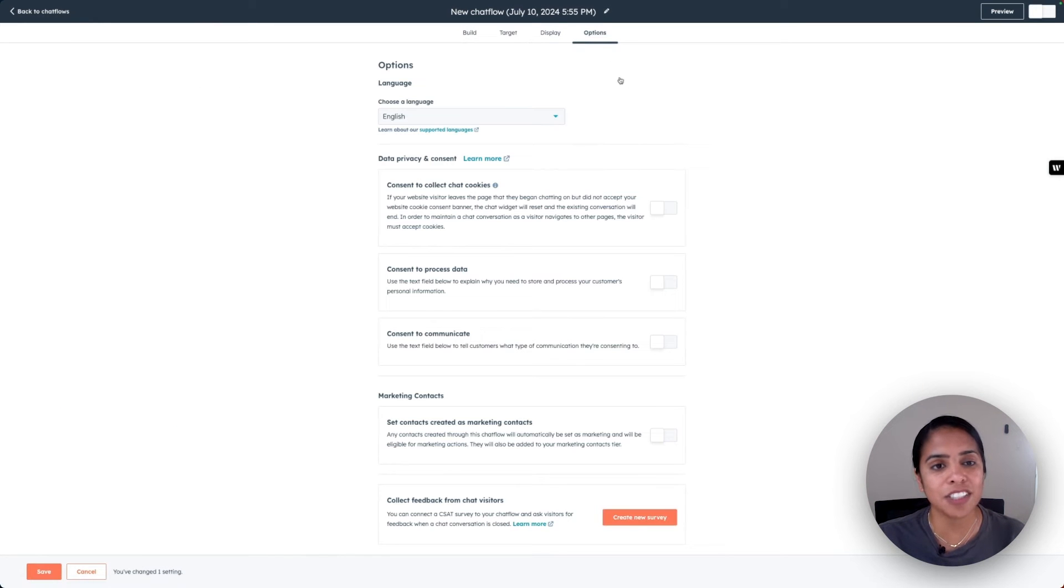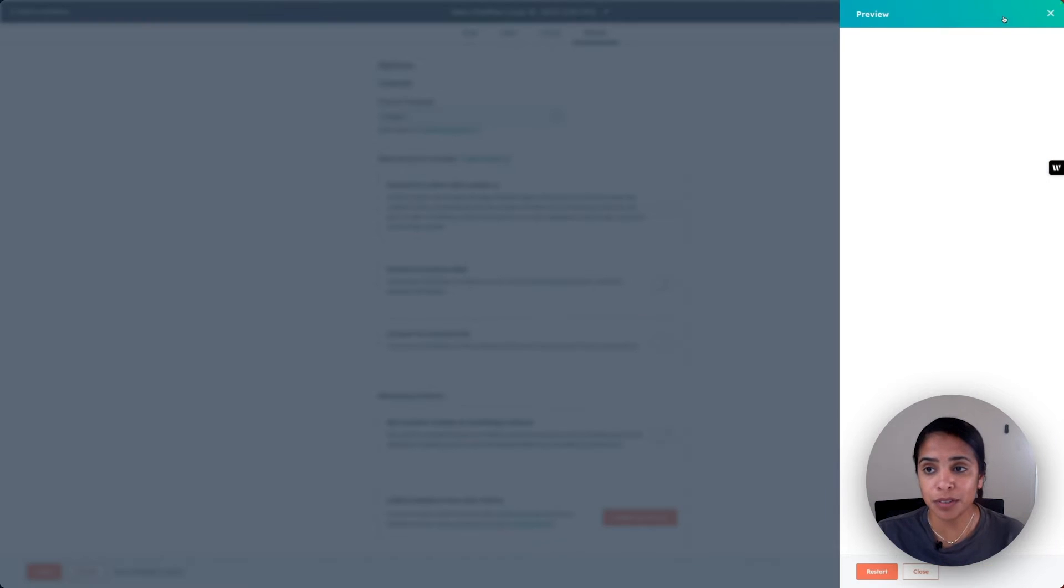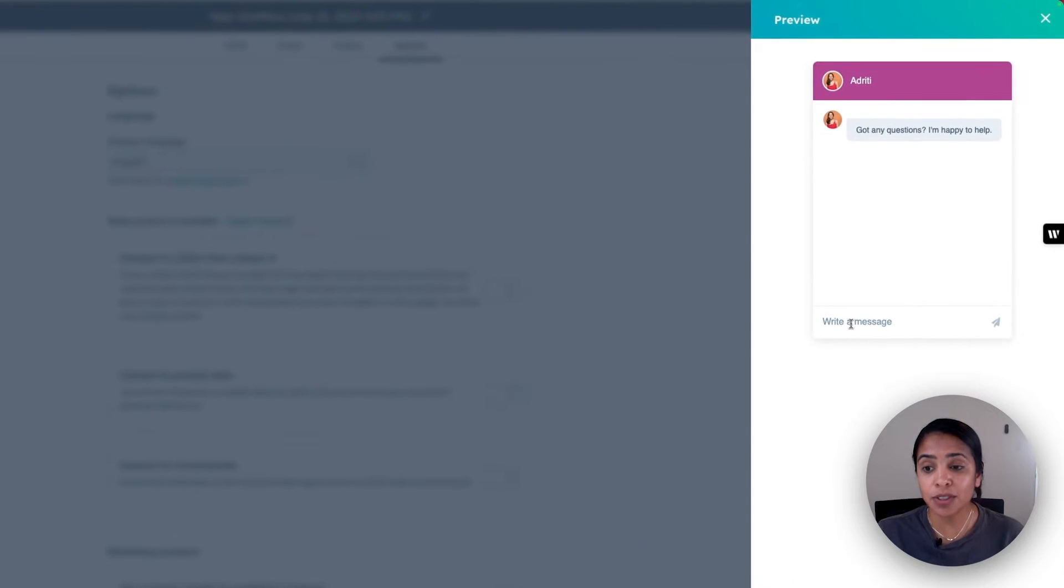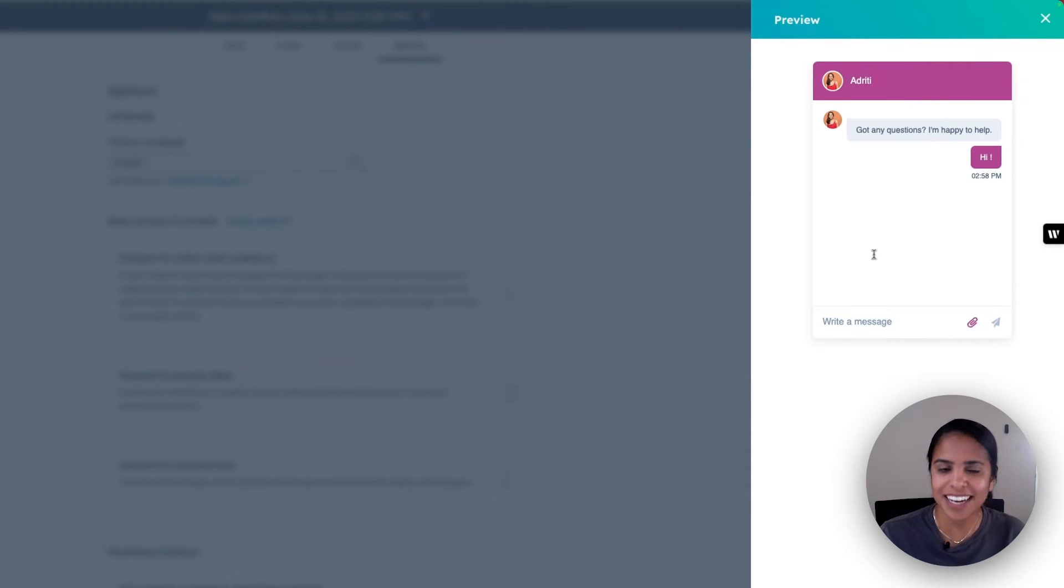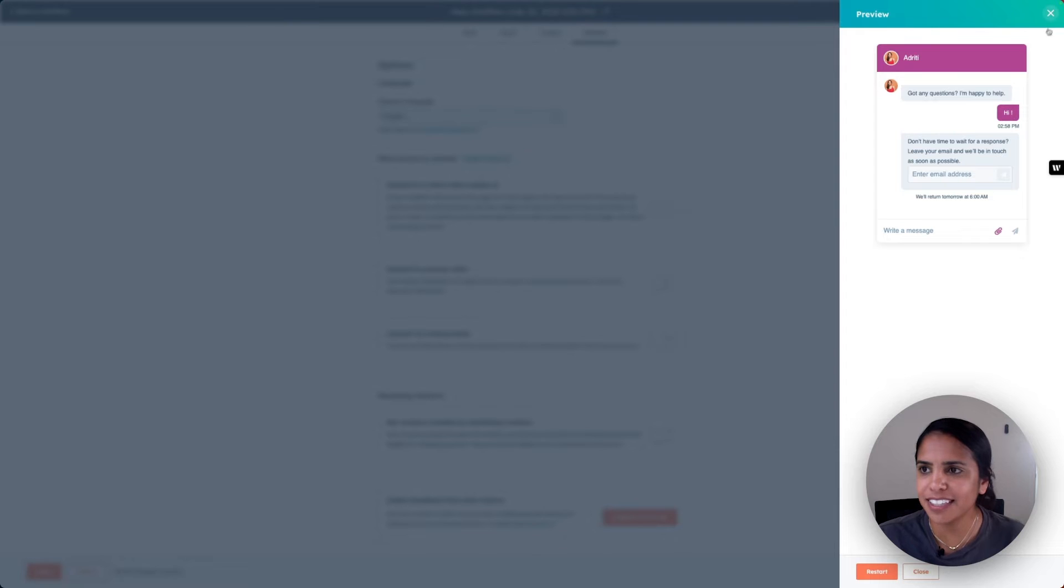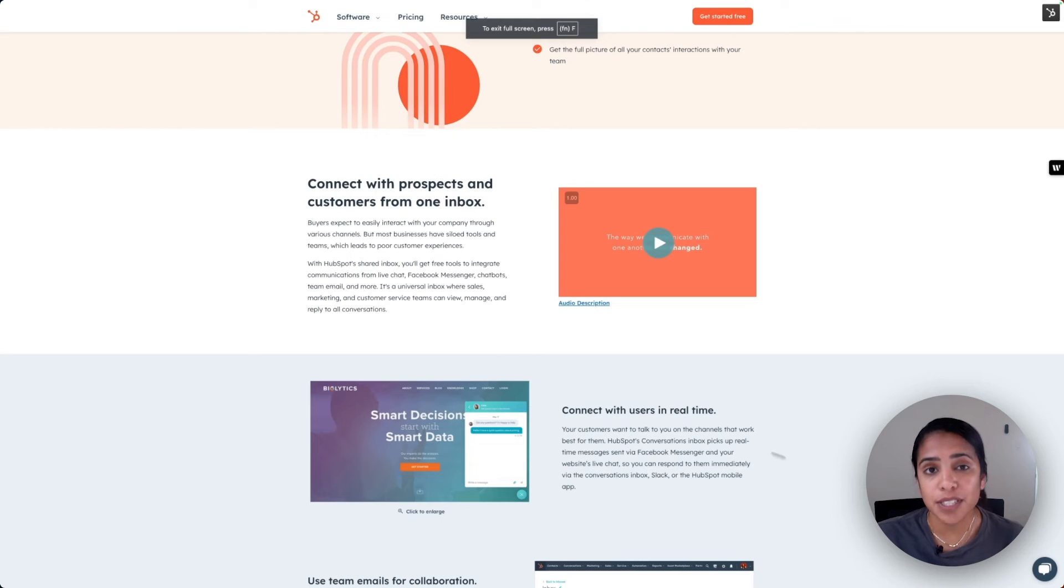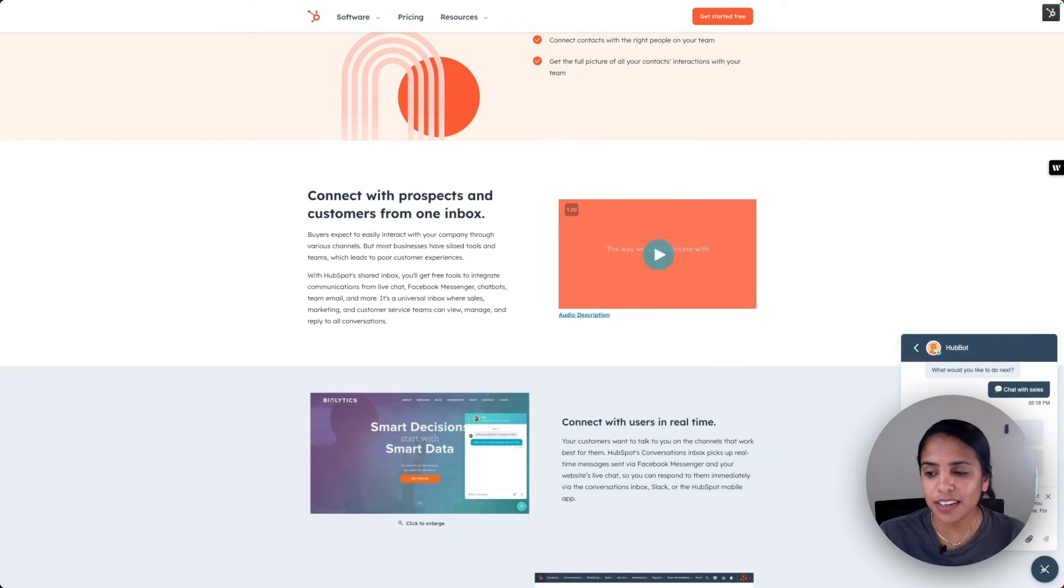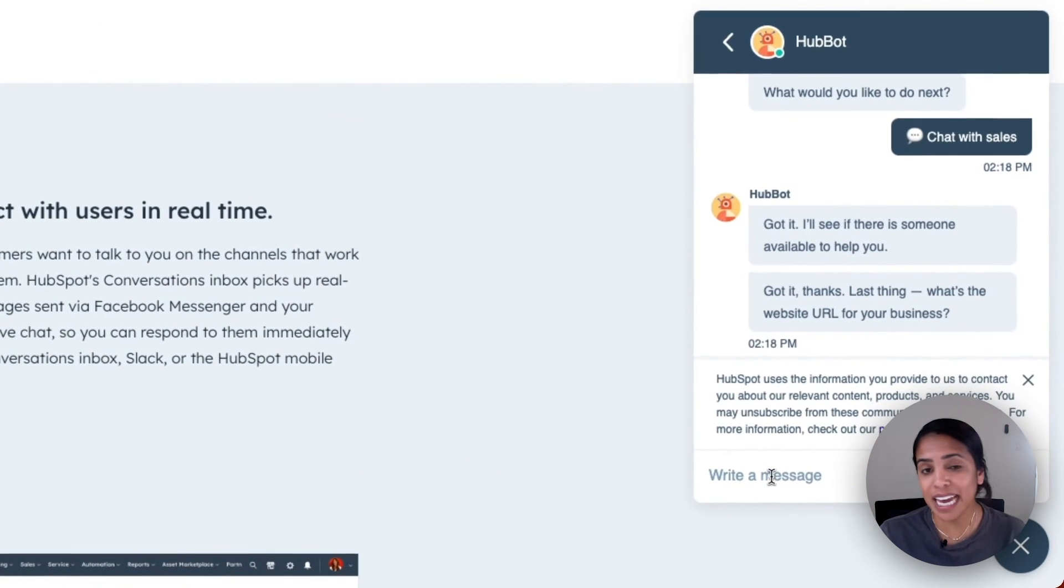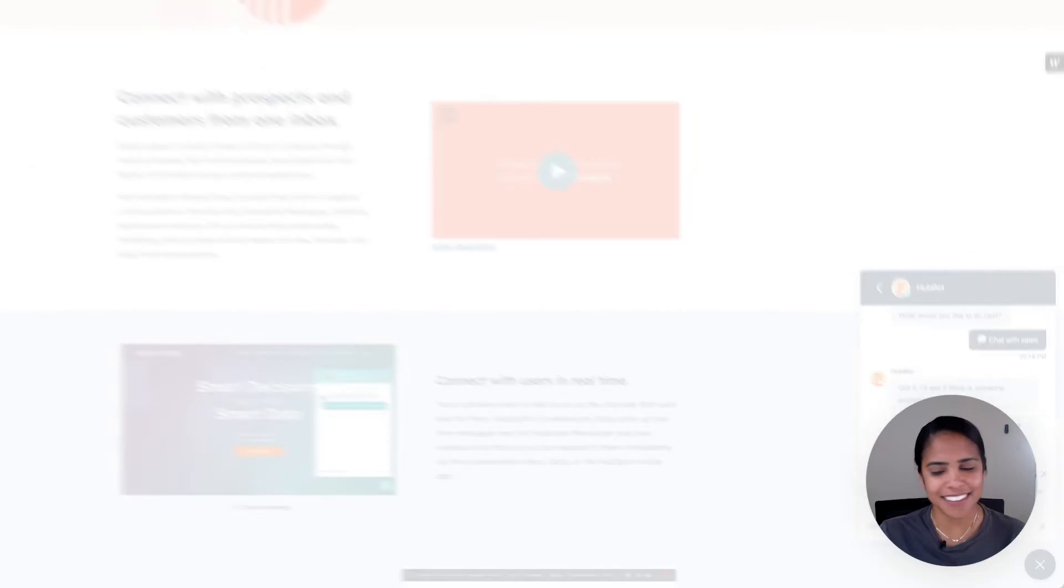Finally, once that's done, head on over to options to choose your language and data privacy and consent options. When you're ready, click into preview and you'll actually be able to interact with this live chat here just to make sure everything's working the way you want it to. Looks good. When I'm ready, I can just toggle it on. Once you have it on your website, this is what it's going to look like. This little chat widget, if you click into it, you'll be able to type a message. Pretty slick.